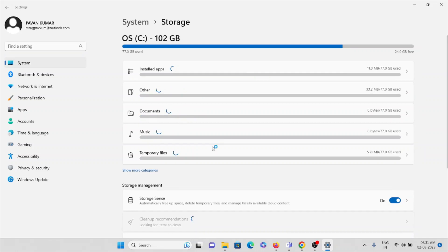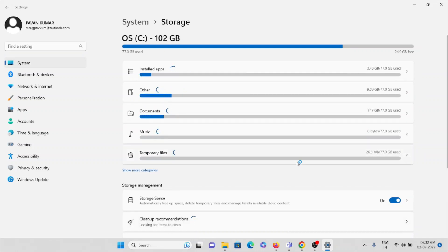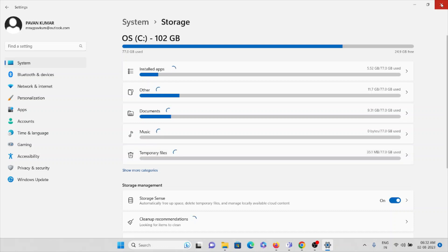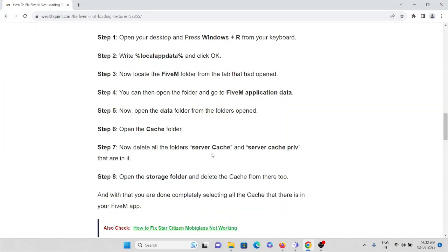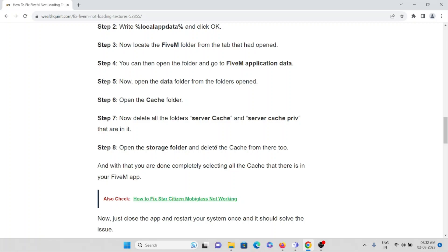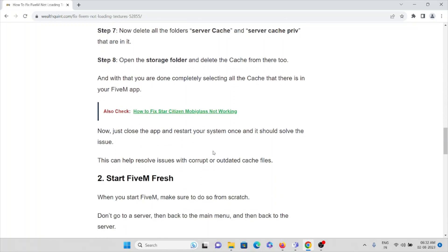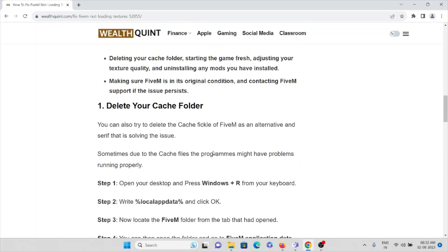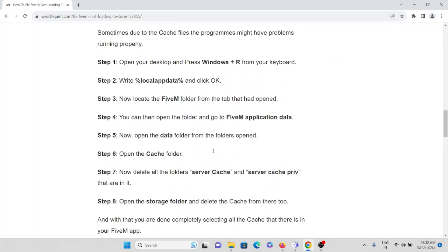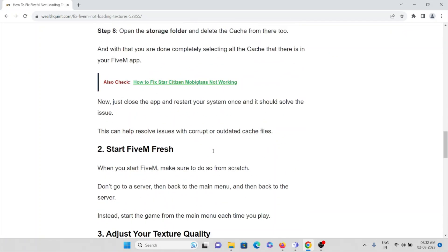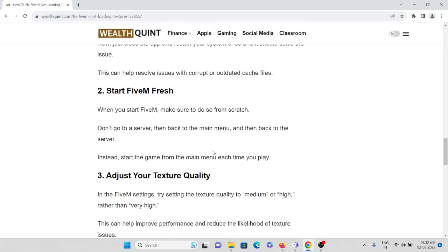Then open the storage folder and delete the cache from there too. If you want to know how you can see that storage folder, go to storage from the settings.